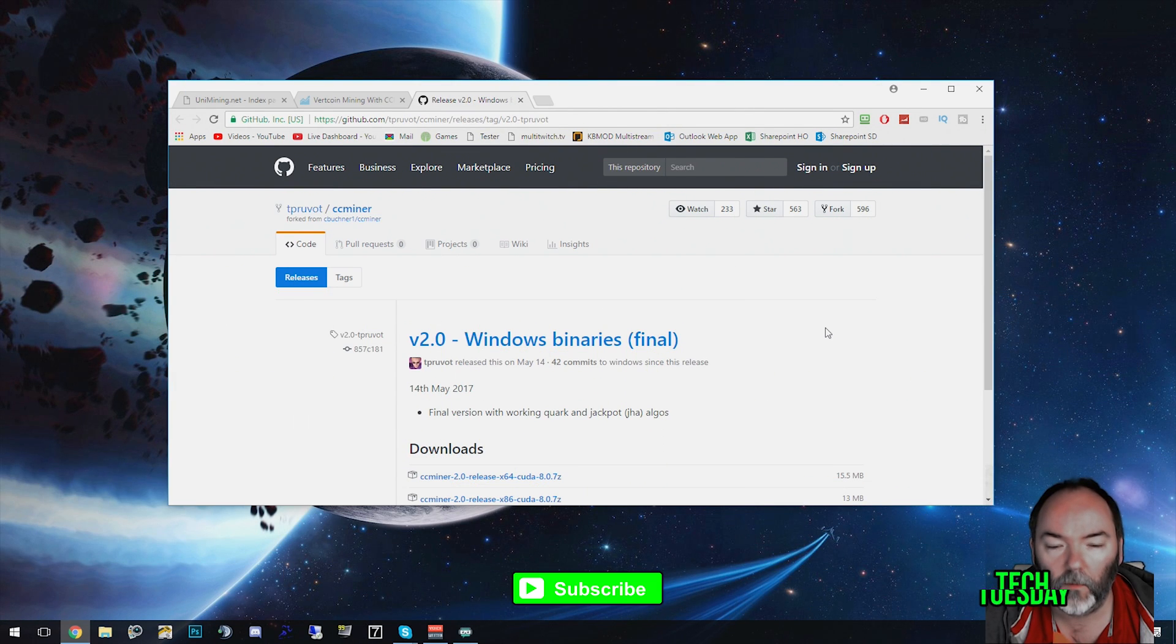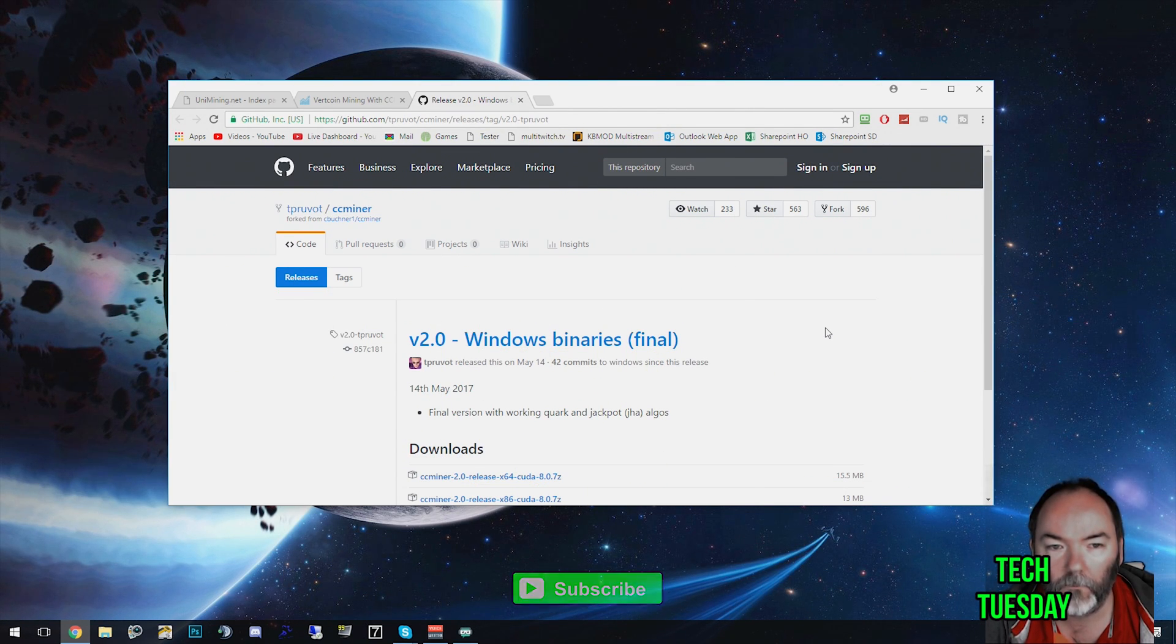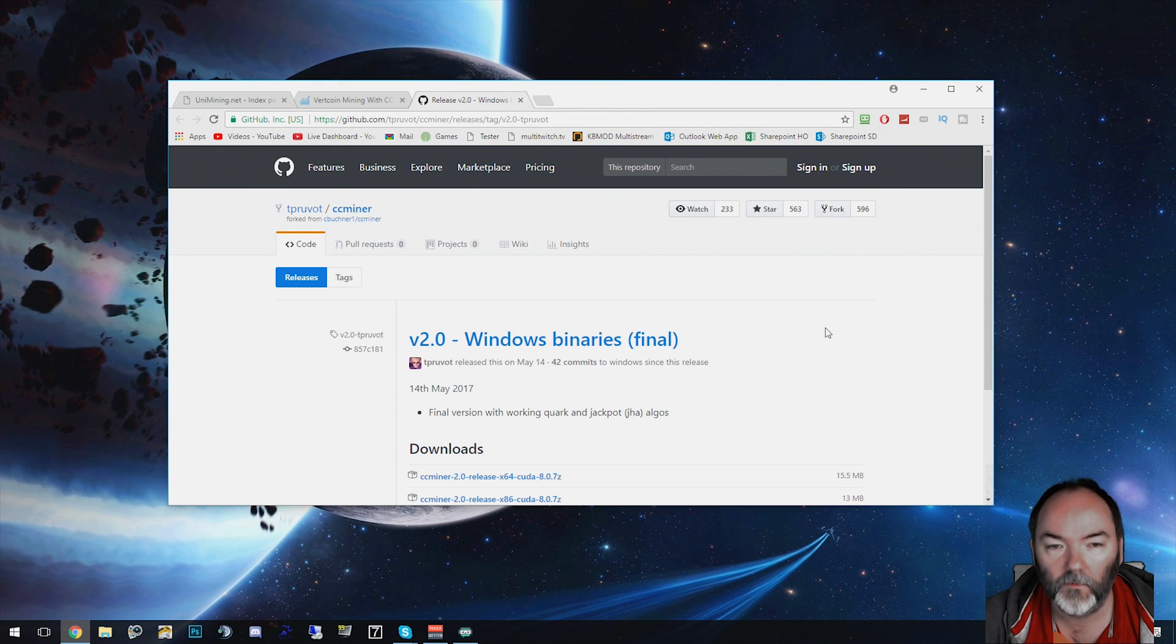Hi, welcome to another video. Today I'm going to be showing you how to mine Vertcoin using Windows 10 and a 1070 EVGA for the Win 2.